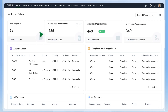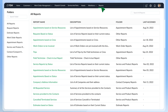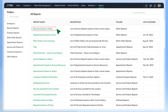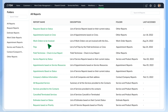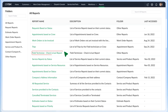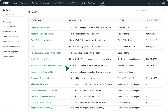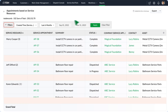Zoho FSM also comes with built-in reports. Go to the Reports tab to see them. Monitor request status, check the work orders to be invoiced, analyze trips made by your field agents, and keep an eye on their check-in and check-out times. Filter data in the reports and export them in the format of your choice.